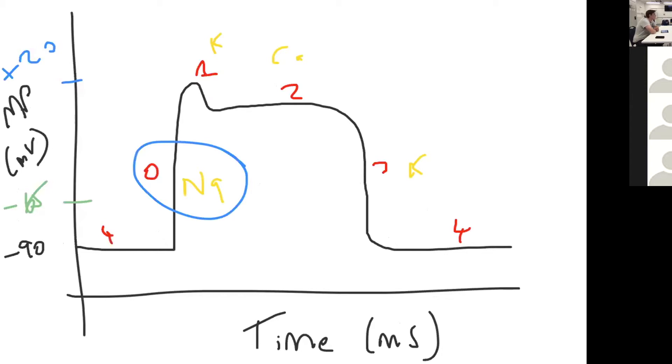Class one antiarrhythmic agents are also further subdivided into class 1A, B, and C depending on their secondary effects, which are on the refractory period of cardiac muscle. Class 1A prolong the refractory period, an example of that would be procainamide.